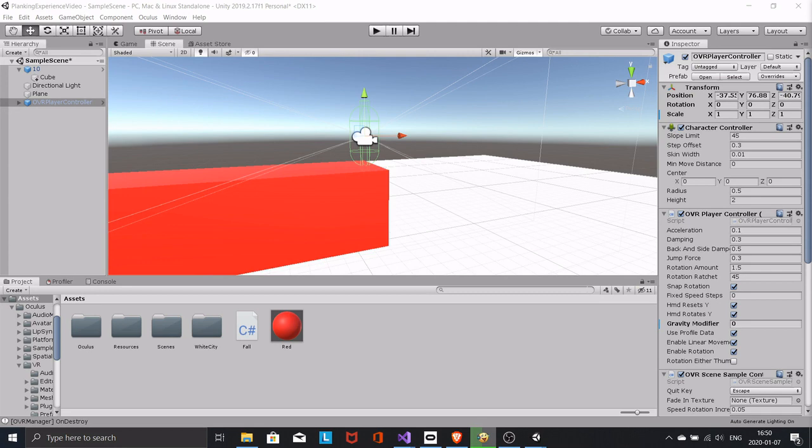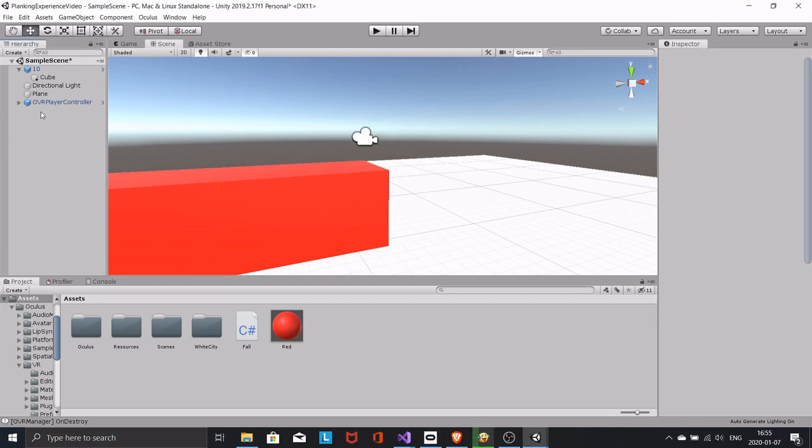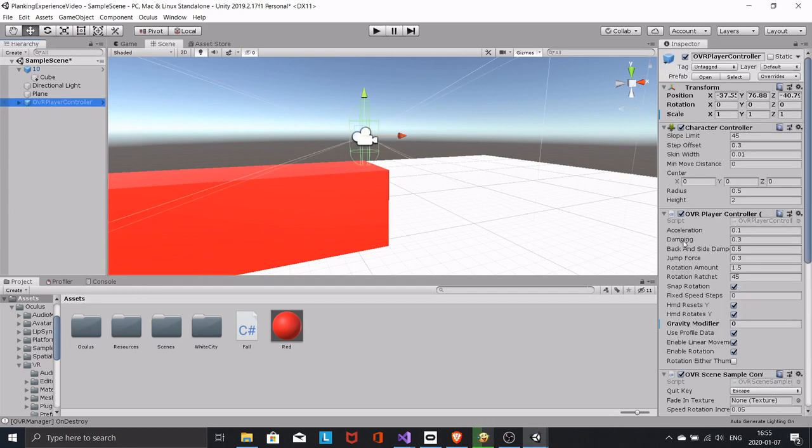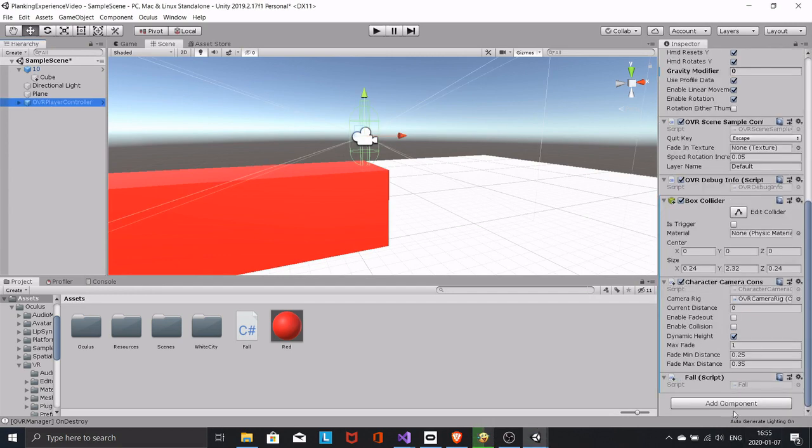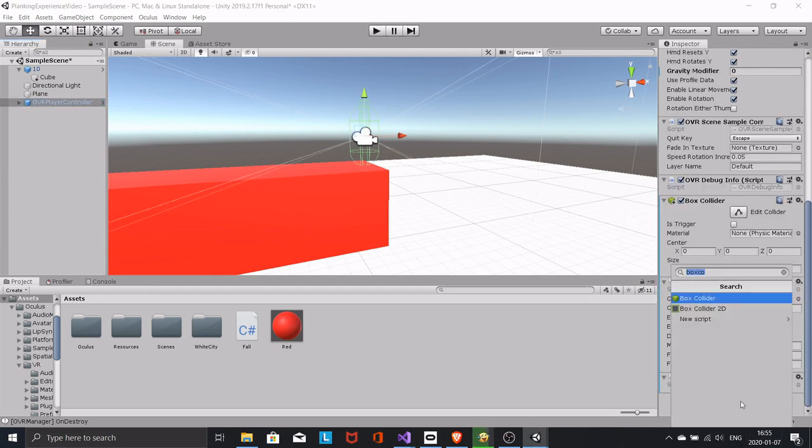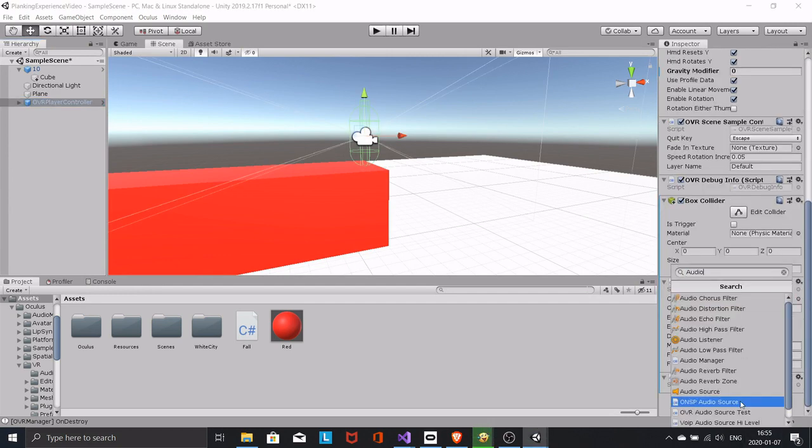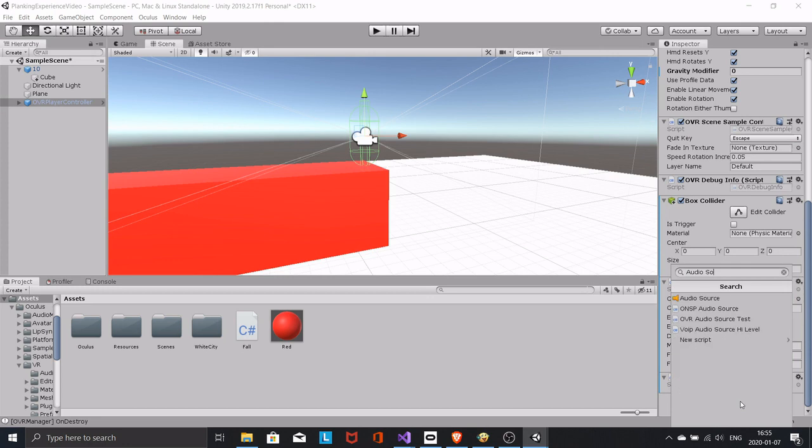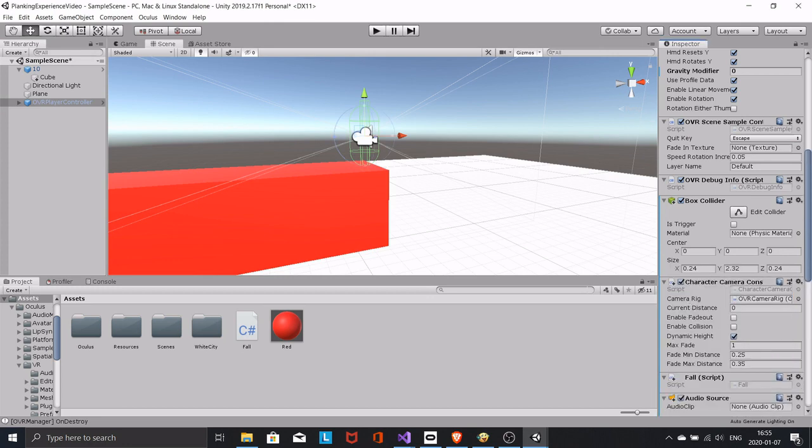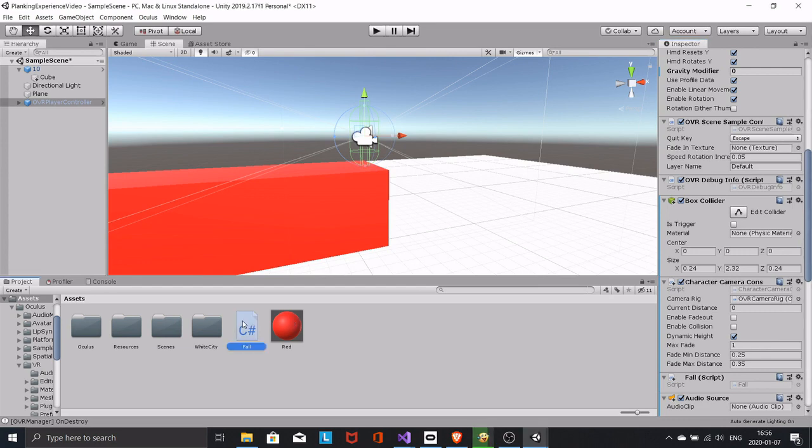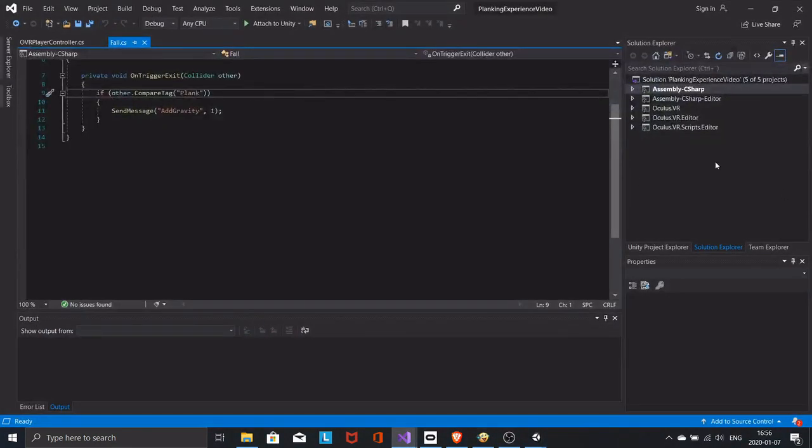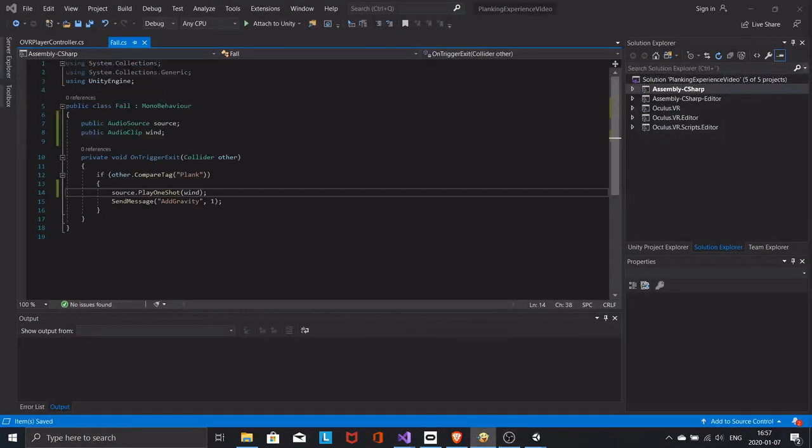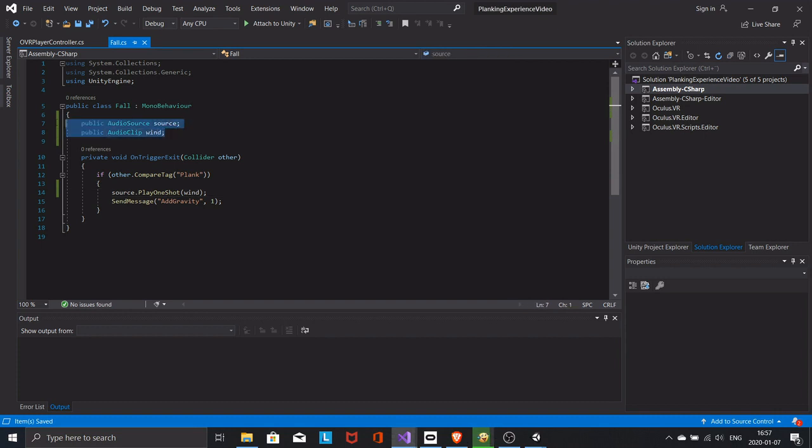Now we need to add sound and minor modifications. First I want some wind sound when we fall. Create an audio source on the player. Go to the fall script. Add these three lines of code.